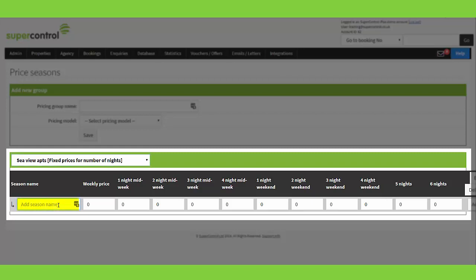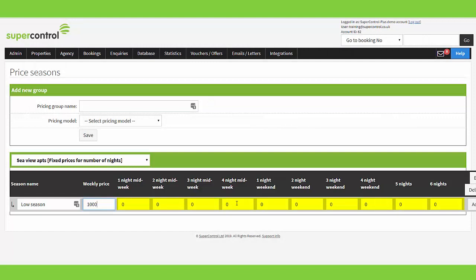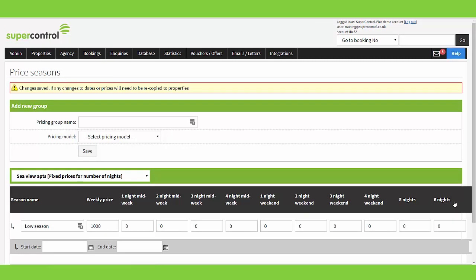What we do now is give the season a name — I'm going to start off with Low Season. Then I'd pop in the week price, and if I had short breaks enabled during this time I would work through and pop in the short break pricing as well.